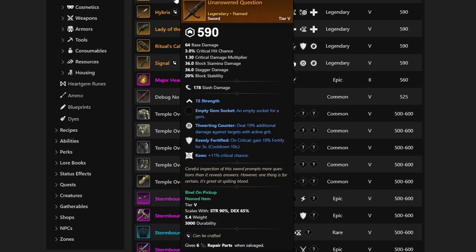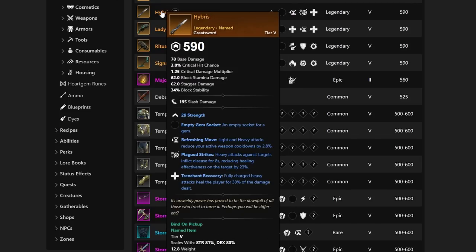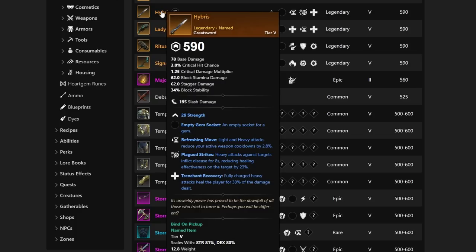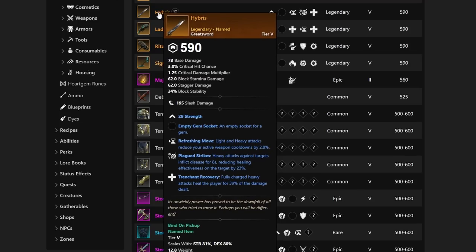Let's continue on down. We have next up in line, Unanswered Question, which is the Strength Sword that has Thwarting Counter, Keenly Fortified, and Keen. Hybris, by the way, this is the first great sword we've seen out of all of the legendaries. There's only been this one great sword, which is crazy to see. This one has Plagued Strikes, Refreshing Move, and Trenchant Recovery. And it makes sense that there's only one, because this thing is unbelievable. Probably BiS for a lot of different people, depending on what you're looking for. Plagued Strikes is something a lot of people may be running if we continue to see so much life-stealing. Hybris is one of those great swords that a lot of people will be hunting for, I believe.